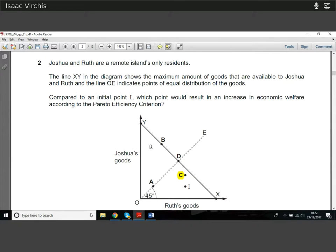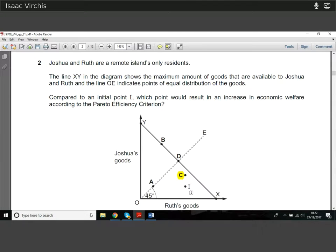The line XY is what we'd normally describe as the budget constraint, showing the maximum amount of goods available to Joshua and Ruth. The line from here to OE represents an equal distribution — at every point they have an equal amount of goods each. We start at the initial point I.